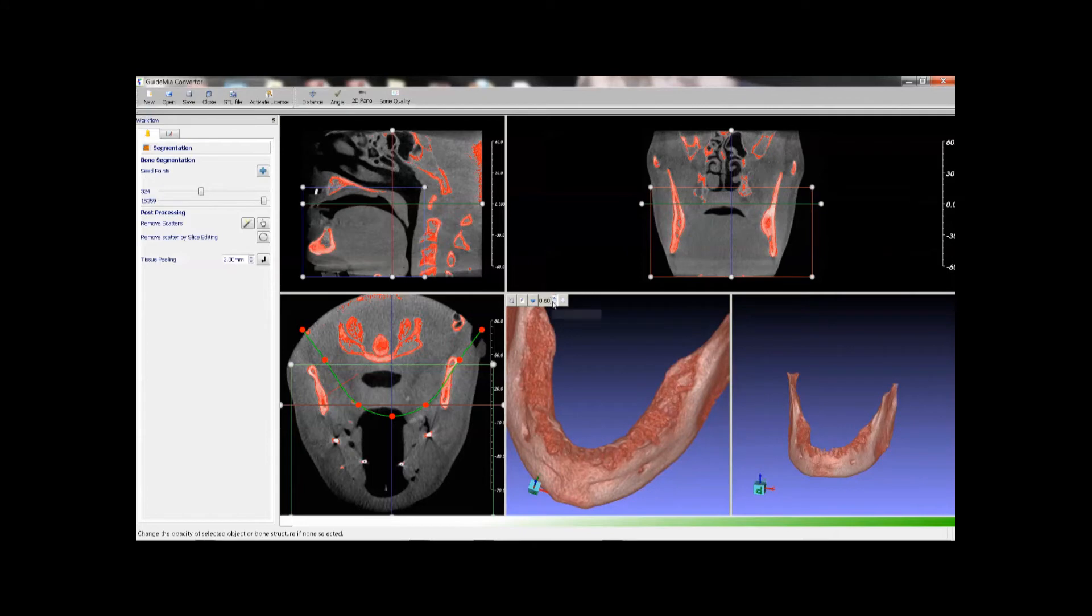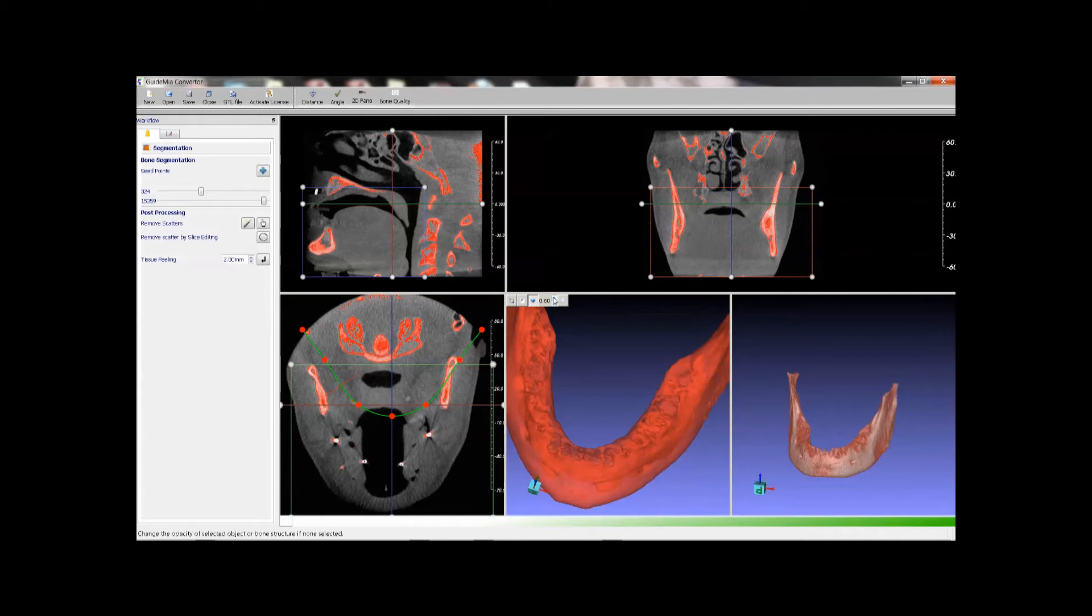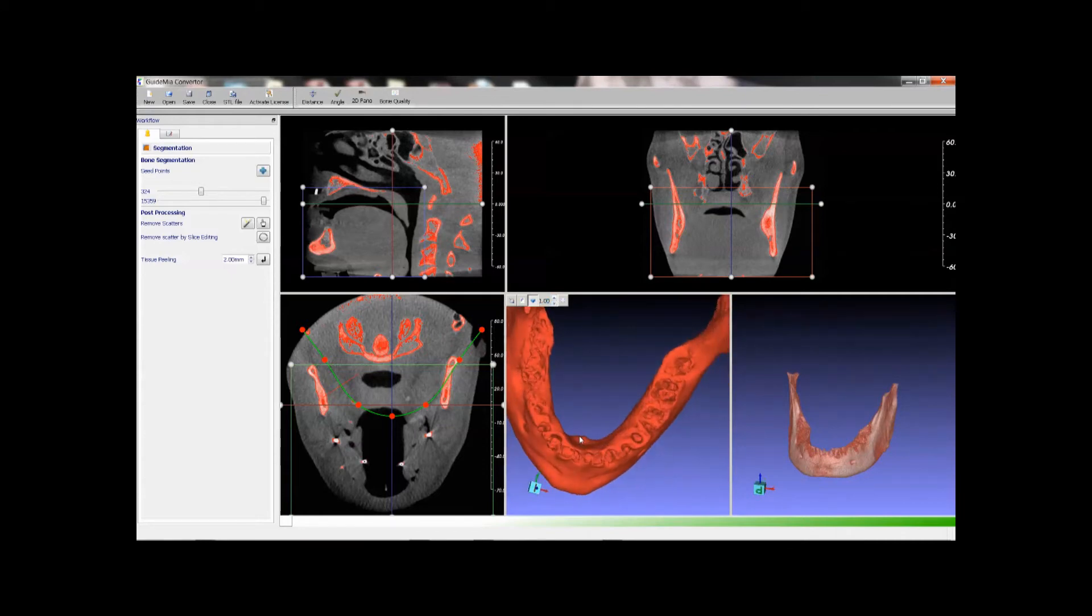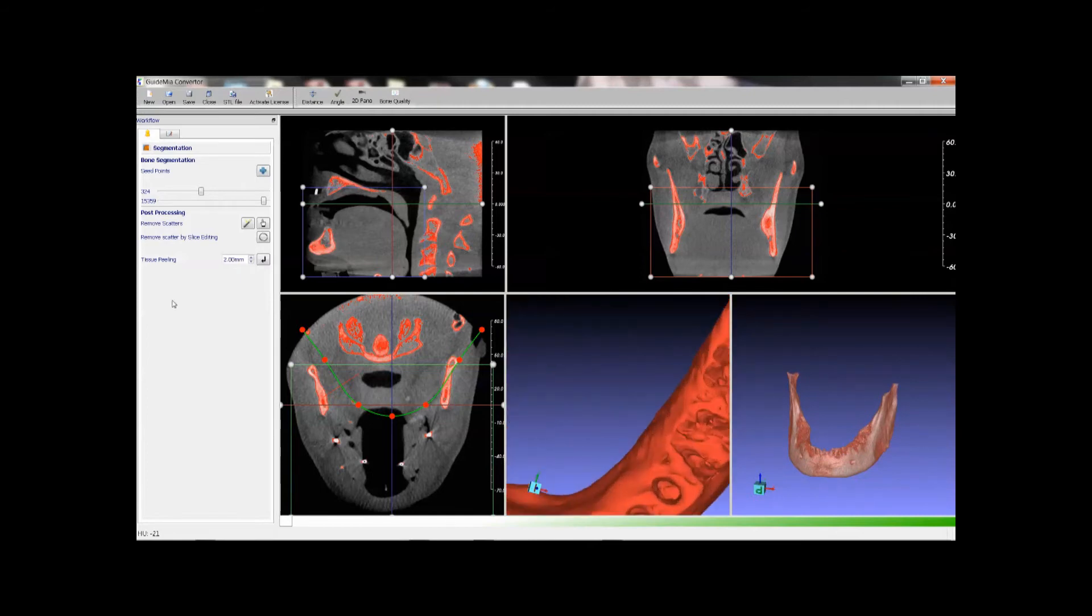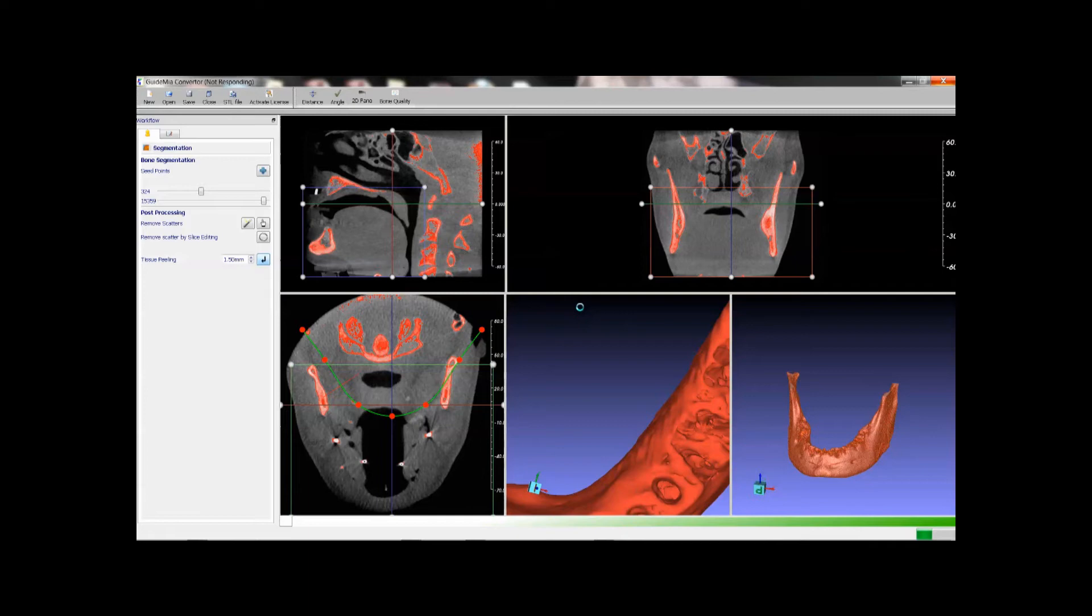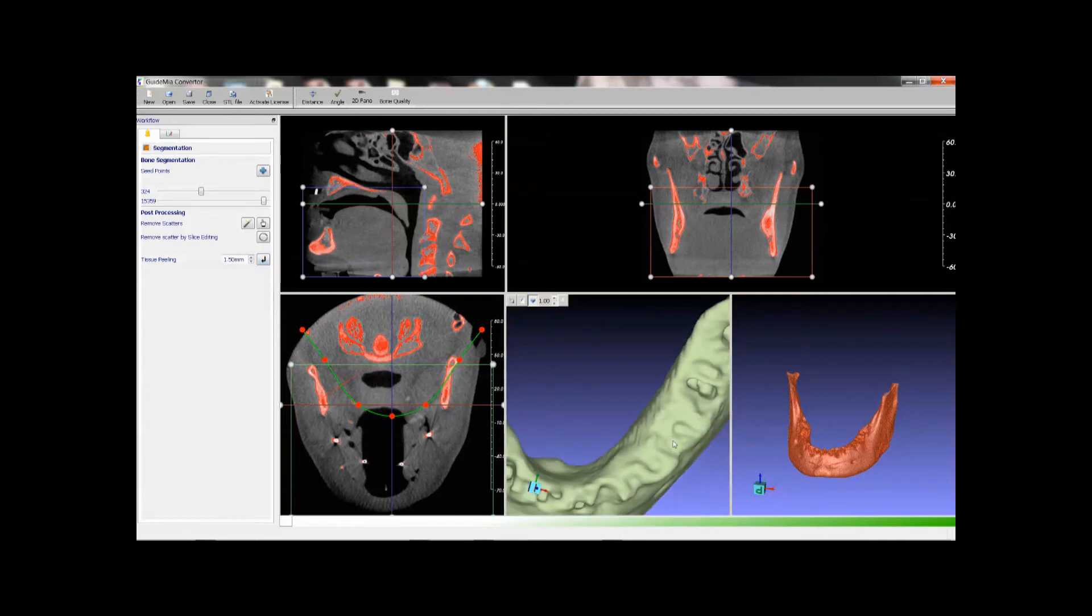Generate the surface rendering. We can notice there are many holes and pockets in the model because the patient bone structure is very loose. Now we use our tissue peeling function to fix the model. Give it a rough hole size.